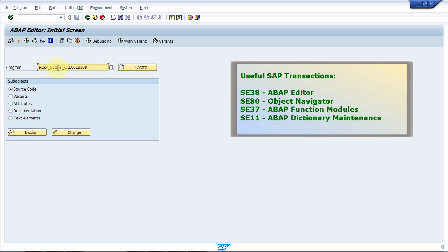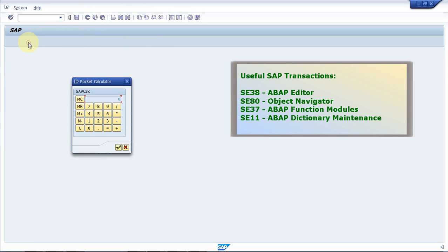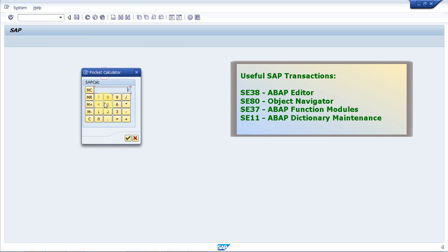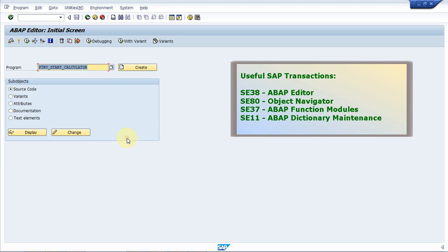I'm just going to run a simple calculator that comes with SAP. So I search for this program, PTRV_START_CALCULATOR and I run my program. To run my program, I click on the little icon that is called the execute button. I run my program and my calculator is displayed. I can try it by multiplying two numbers and looking at the result. The calculator is working fine. So that's how you run a simple program in ABAP.